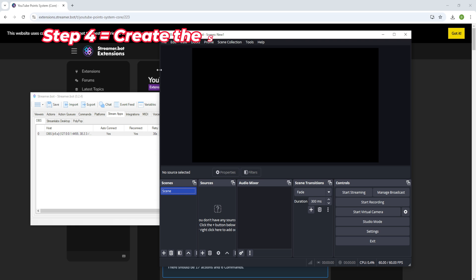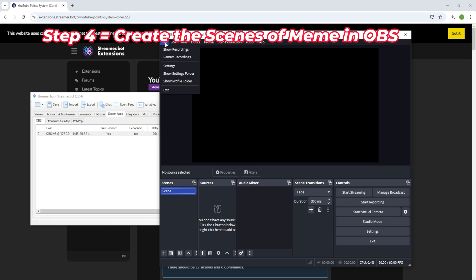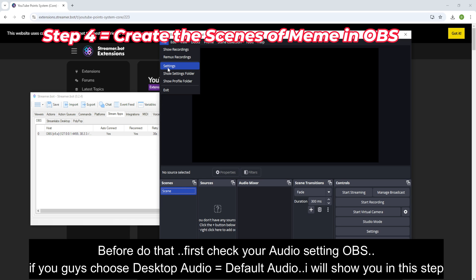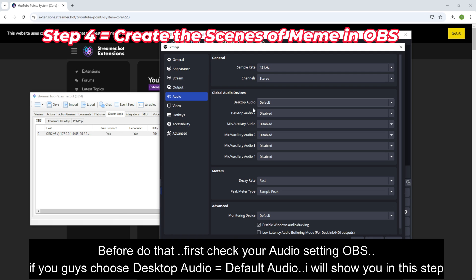Now on to the next step. Step 4: Create the scenes of memes in OBS.